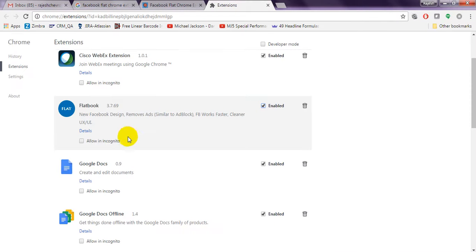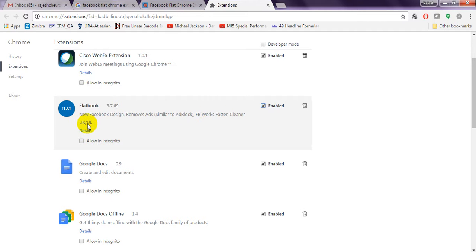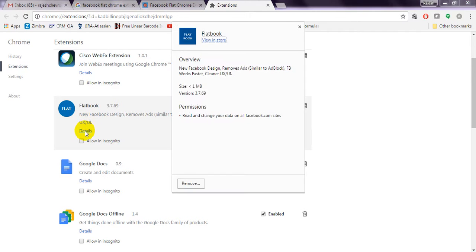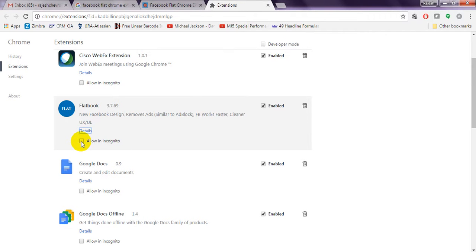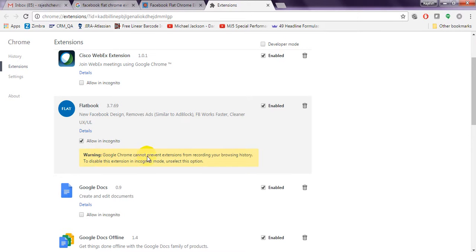This is the Facebook Flat Chrome extension. It features a new Facebook design, removes ads similar to an ad blocker, and works faster with a cleaner new UX design. It is less than 1 MB, version 3.7.69, and it reads and changes your data on facebook.com.